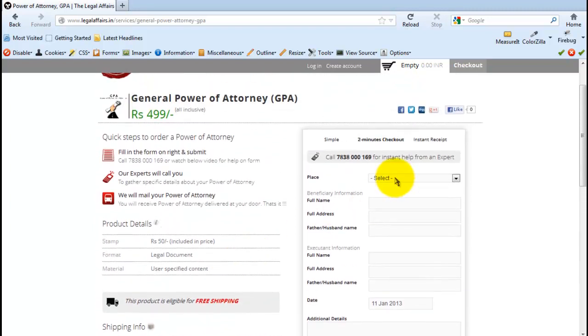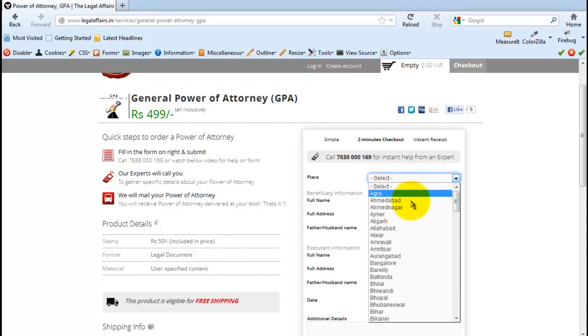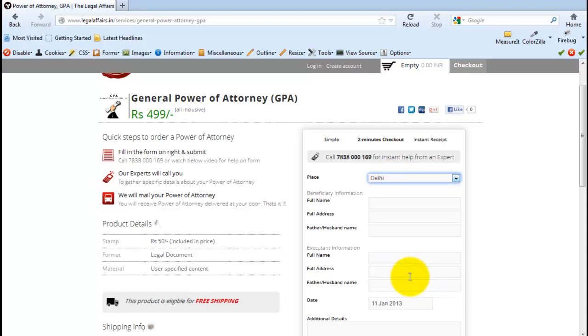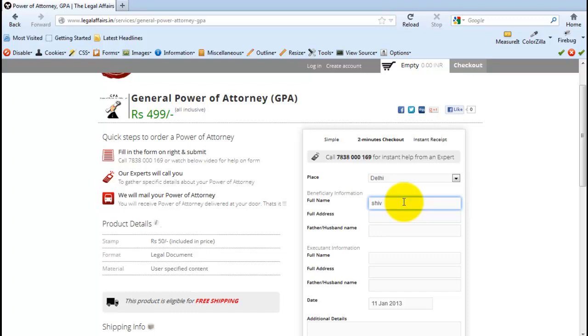Now let's start ordering one. The first thing that we need to do is select our city name. Then let's fill in the beneficiary information. Beneficiary is the agent. So let's fill in the agent information. His full name, his full address, his father's name.